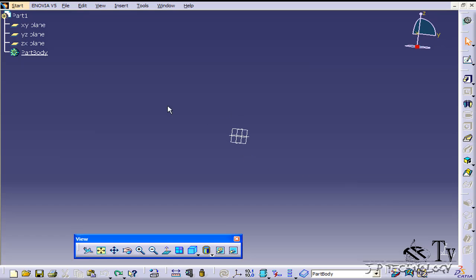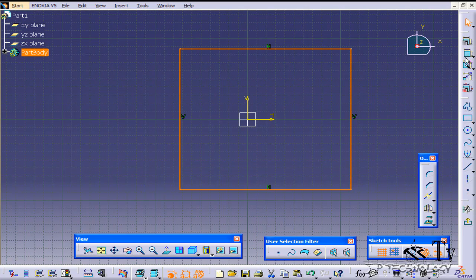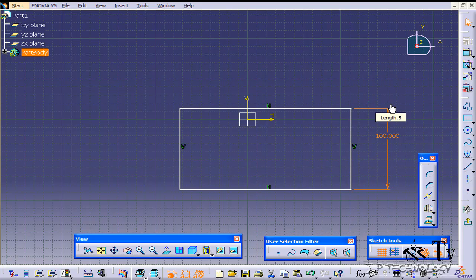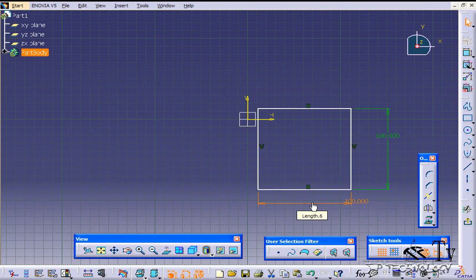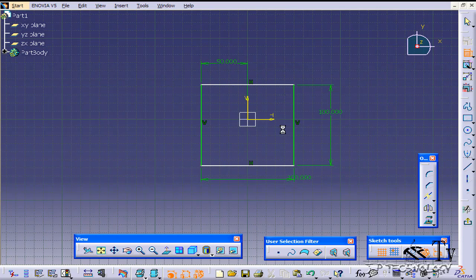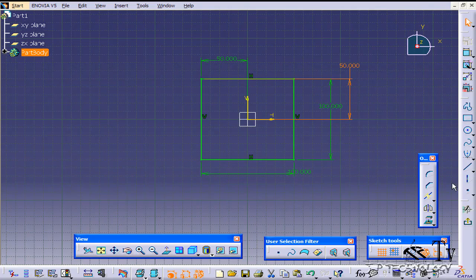I'm going to click the XY plane, click Sketch, and I'm going to sketch a square. I'll sketch out the square and dimension it to 100 by 100. Then drag it over and center it, making it 50 by 50 from the middle. And go back.